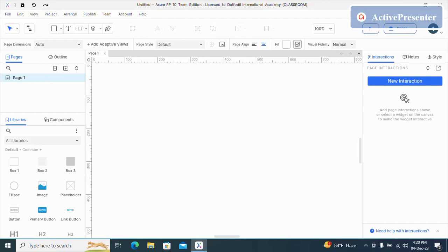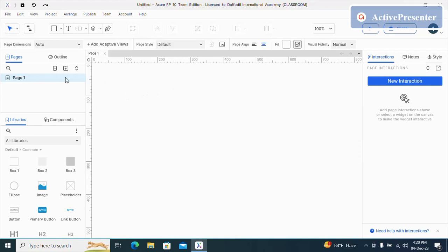Hello guys, welcome to my channel. In this video I am going to show you how to create login in Axure. As you can see I have a page one, so first I'm going to click on add.